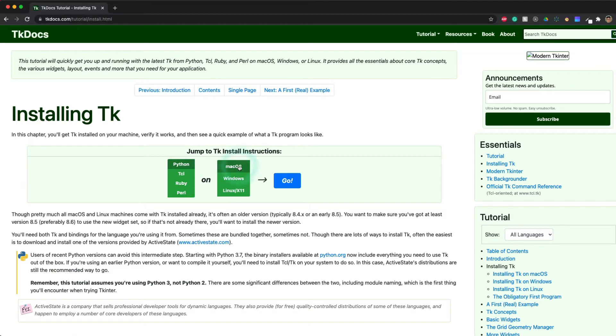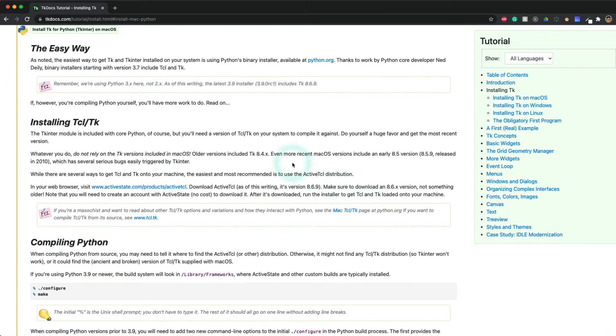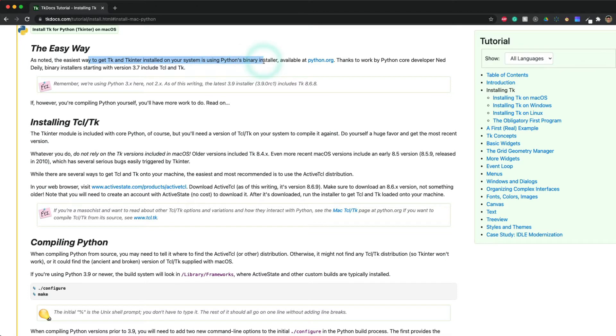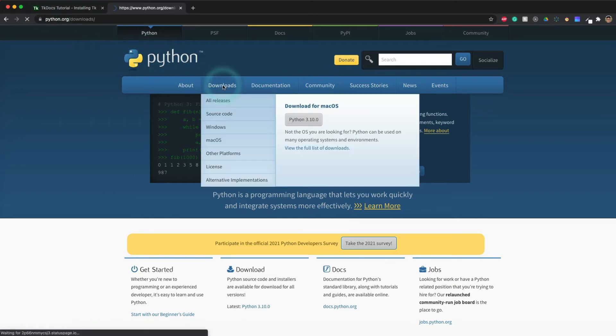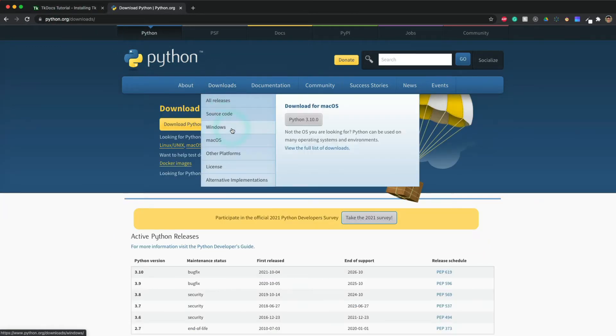Python Mac OS - I'm using Mac OS. So as noted, the easiest way to get Tkinter installed on the system is using Python binary install available on python.org. The easiest way sounds good for us, so let's just do this. Go to python.org downloads.